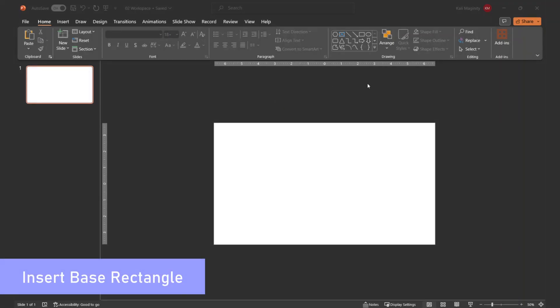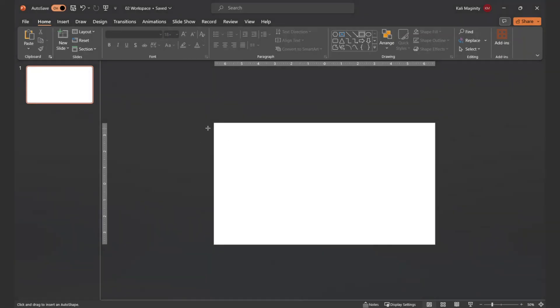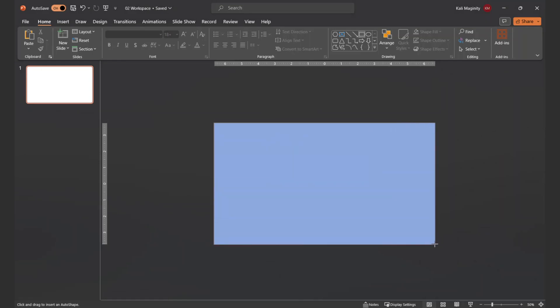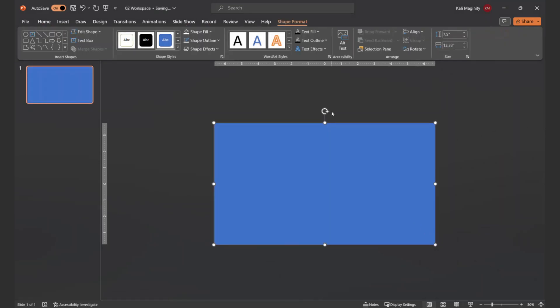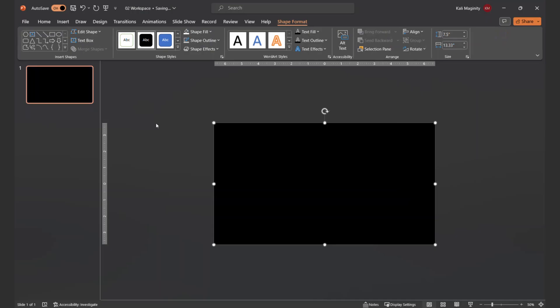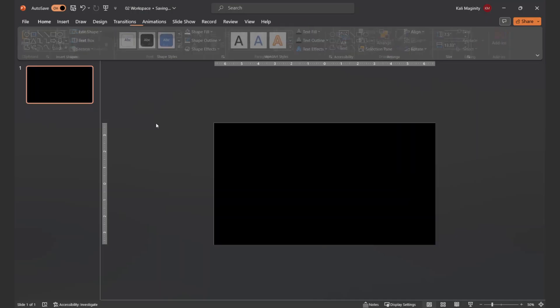If you've seen my other videos, you can guess how we start. Insert a rectangle and stretch it across the entirety of the slide. I'll pick a random, temporary shape fill to help me differentiate this rectangle from other shapes I'm about to add.